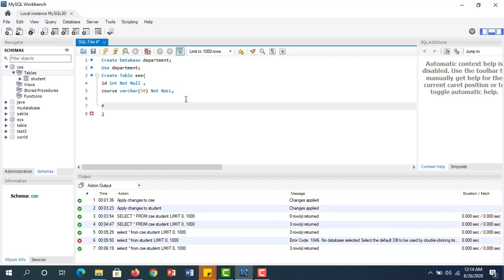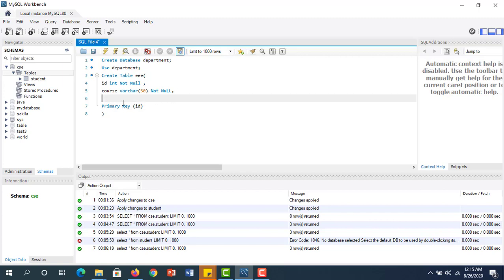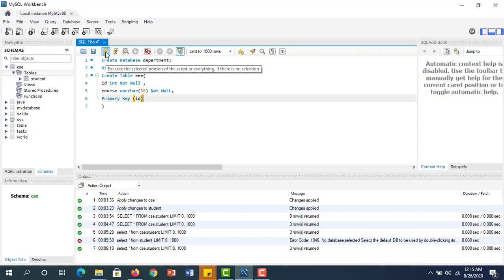To uniquely identify records, we use the PRIMARY KEY constraint. I hope it works. So the full query is: CREATE DATABASE department; USE department; CREATE TABLE with column ID (INT, NOT NULL, PRIMARY KEY). I have to click 'Execute the Selected Portion' or execute everything.